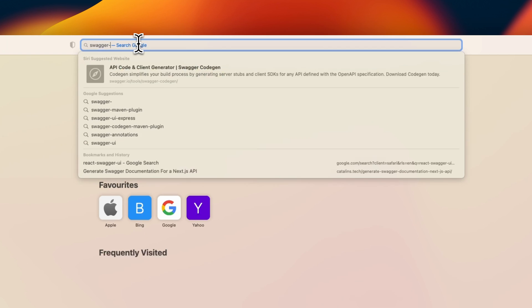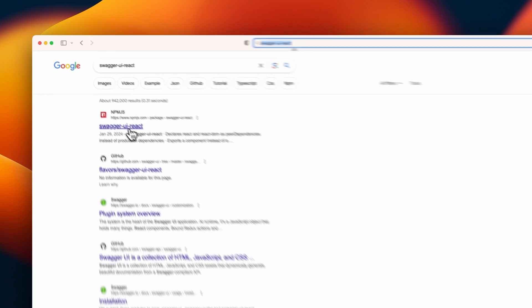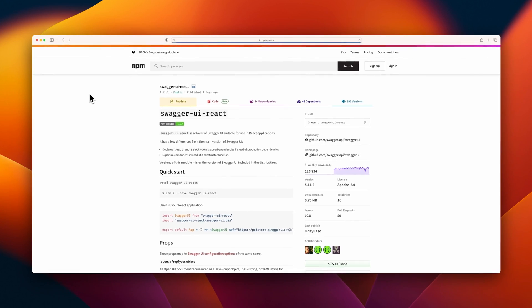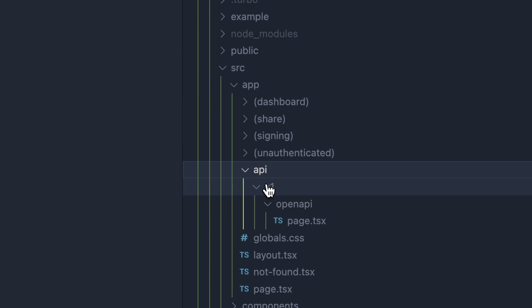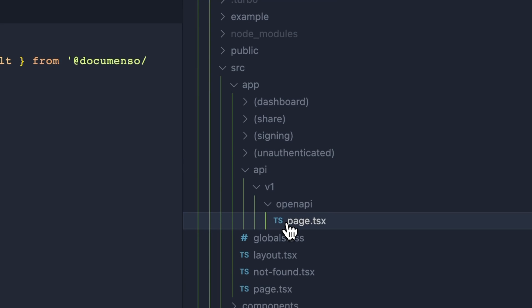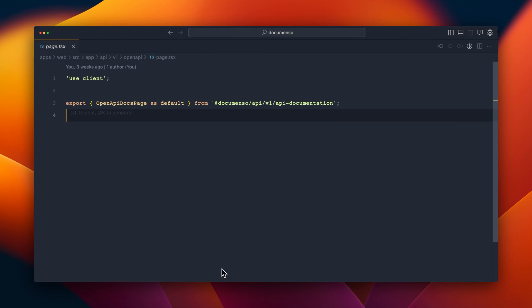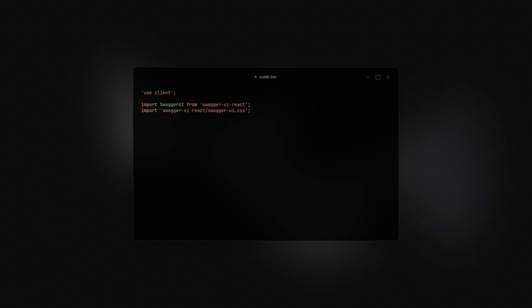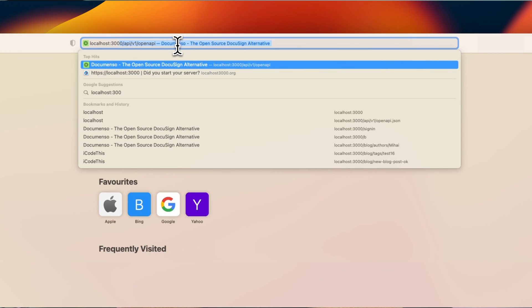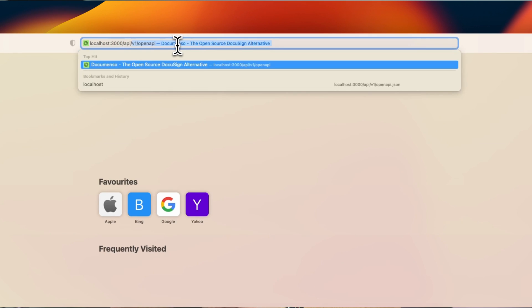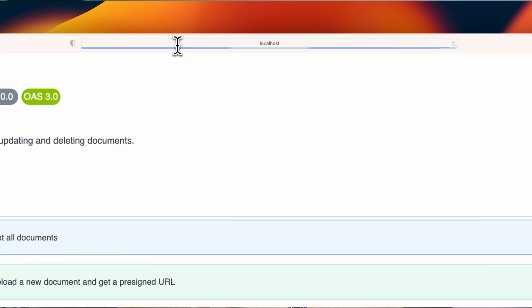To generate the documentation, you need to install a new package in your Next.js project — the package is Swagger UI React. After installing the package, you need to create a new page route to display the Swagger documentation. You can do that by placing your code in app slash api slash v1 slash openapi slash page.tsx and placing this code inside the file. The Swagger component takes the OpenAPI specification as a prop and generates the documentation from the contract. If you access localhost 3000, or whatever your URL is, slash api slash v1 slash openapi, you should see the auto-generated API documentation.